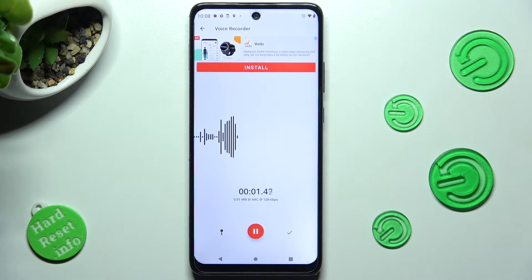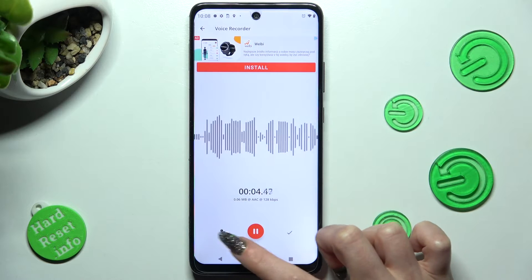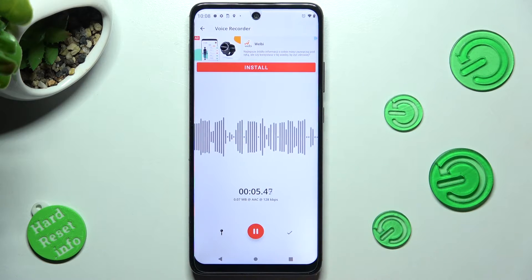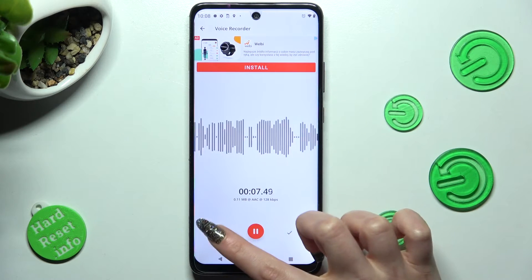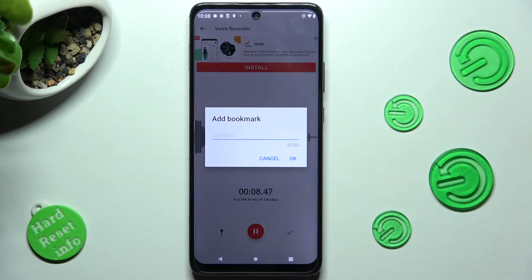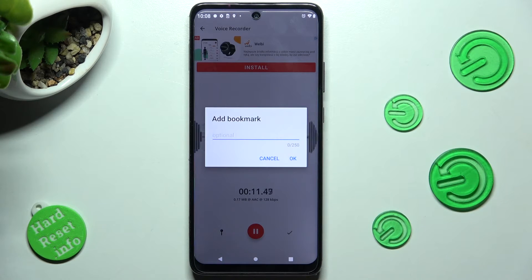If you wish to add a bookmark, click on this little pen icon when recording is on. Now you can type in whatever you wish to, or not at all, and choose OK.